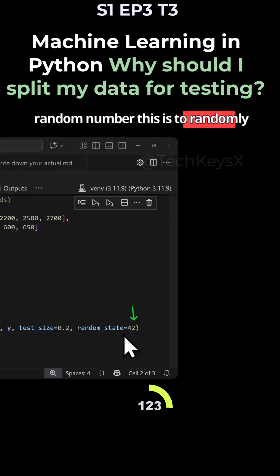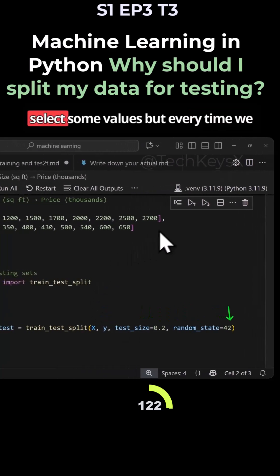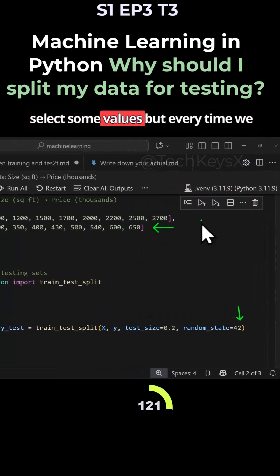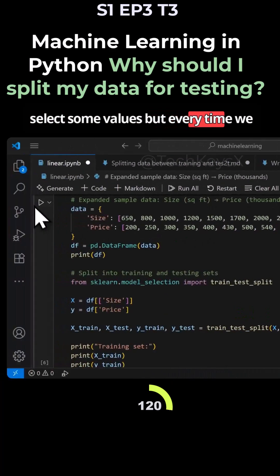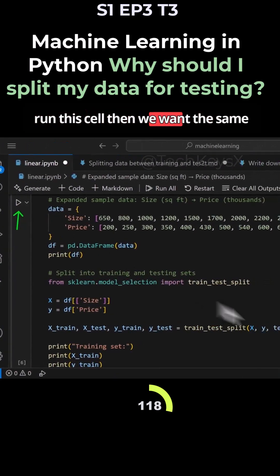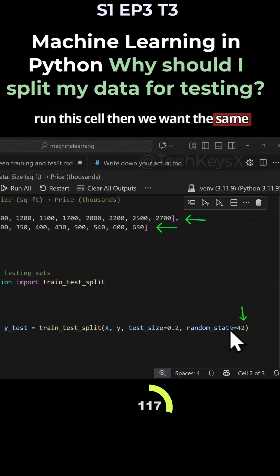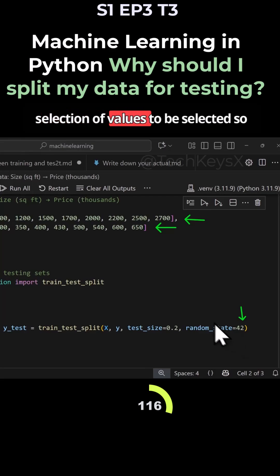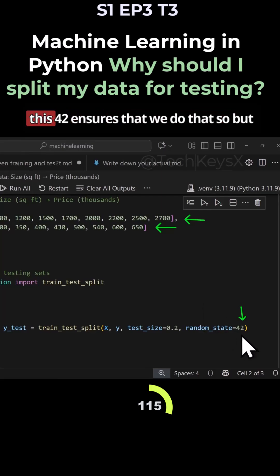This is to randomly select some values. But every time we run this cell, then we want the same selection of values to be selected. So this 42 ensures that we do that.